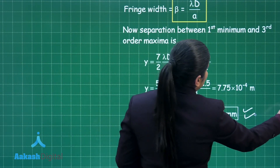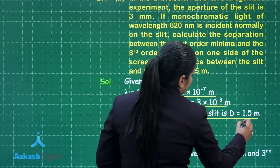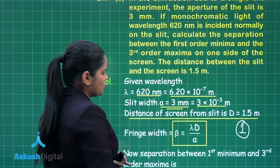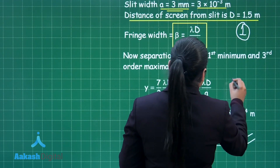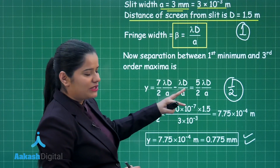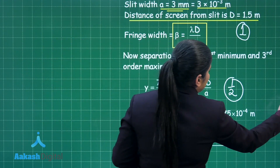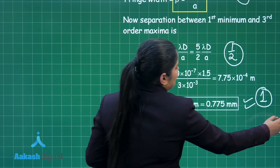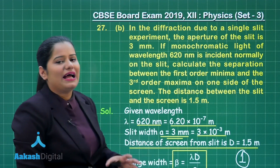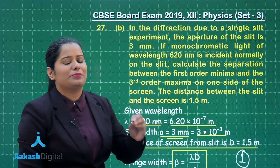For the mark distribution of this part: you get one mark for applying the fringe width formula, half a mark for correctly calculating the separation between the first minima and third maxima, and one more mark for the final numerical result. This gives you two and a half marks for this part and five out of five marks for this choice of question number 27.